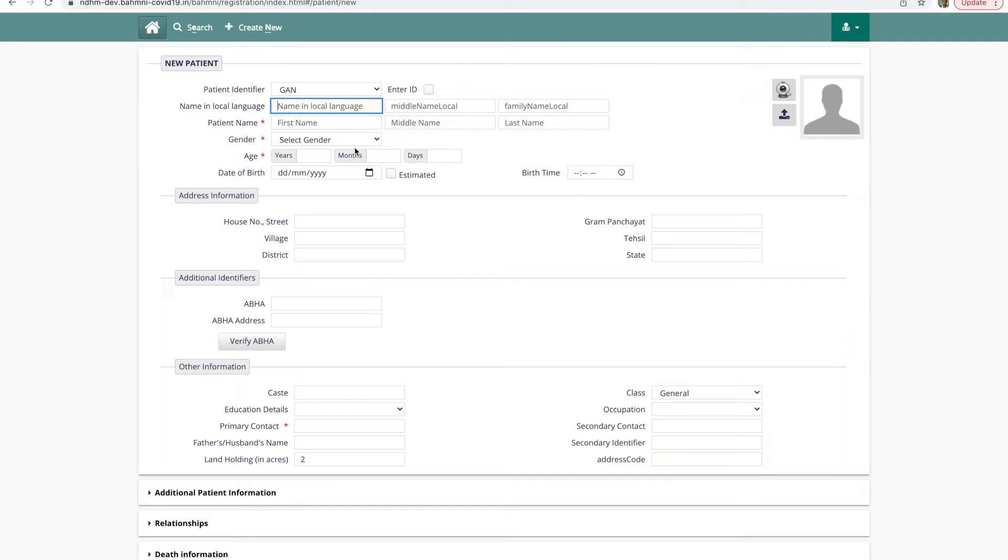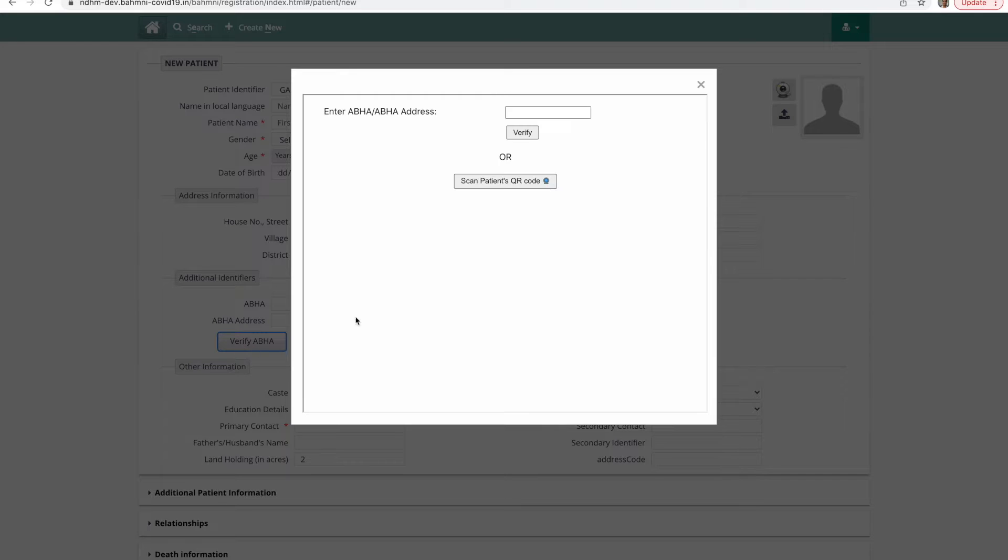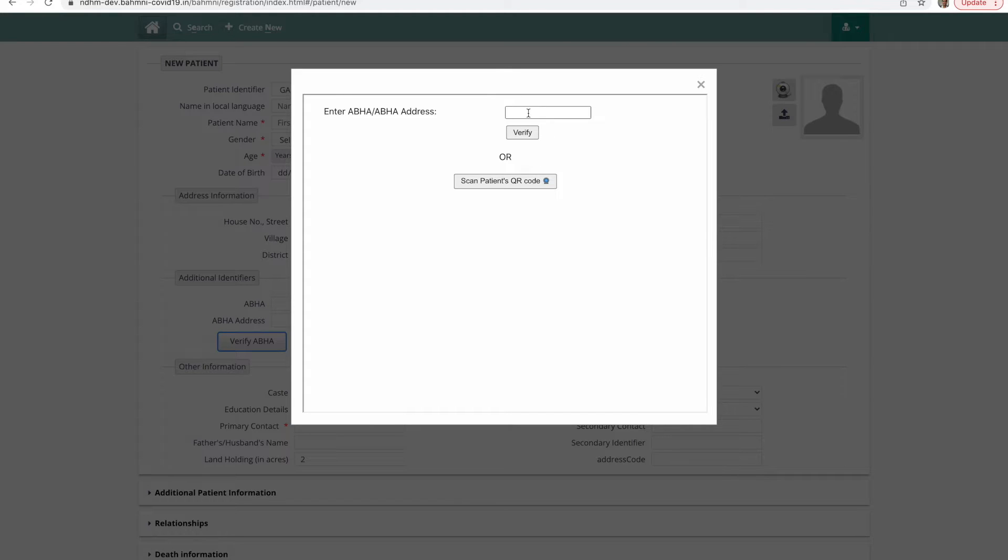Now the receptionist does not have to manually fill up the demographic details of the patient. We can simply click on verify ABHA. This will open a pop-up box. Now there are multiple ways to verify the ABHA ID. One is by manually entering the ABHA number or the ABHA address. The other way is by scanning the patient's QR code which can be found on the health ID card. Let us try the second method for now.